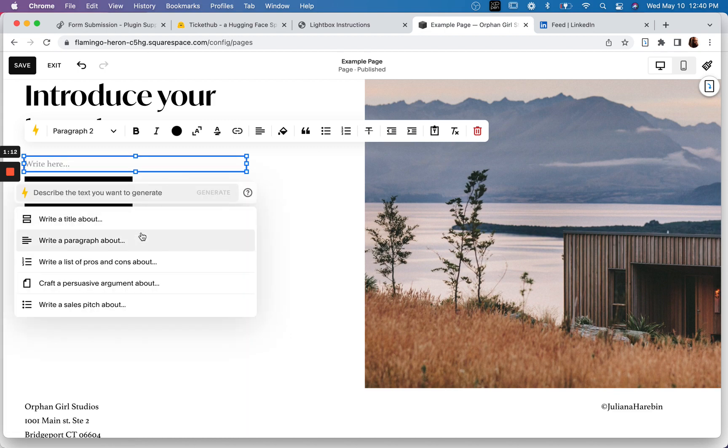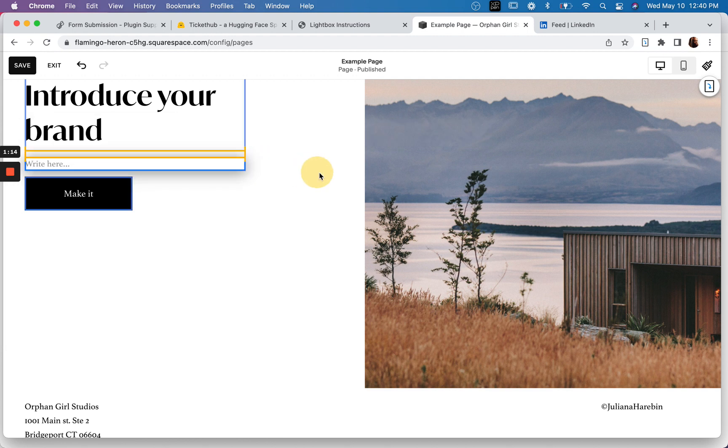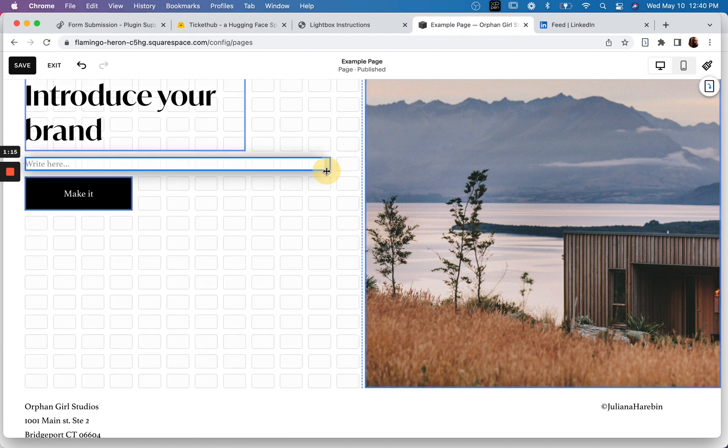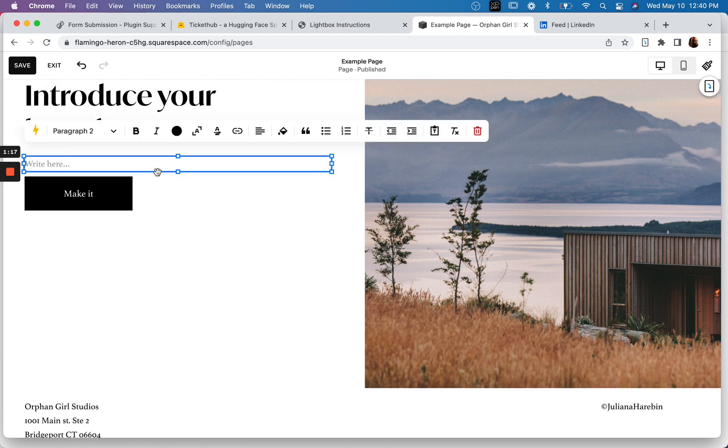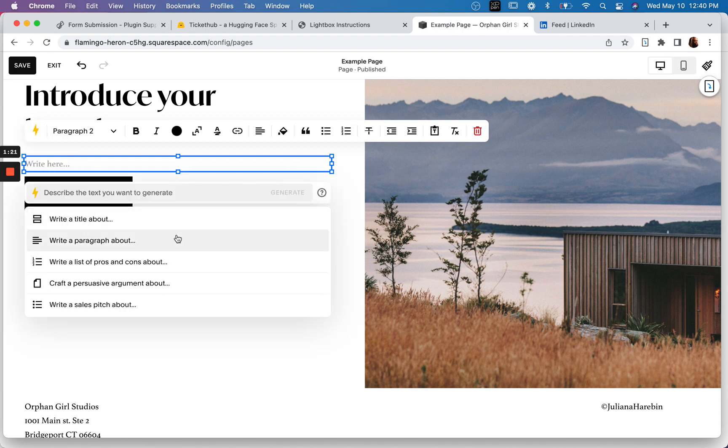So I haven't used anything like this elsewhere. So I don't know what other kind of built-in AI stuff, how that works with other platforms. So this is kind of a new experience to me.